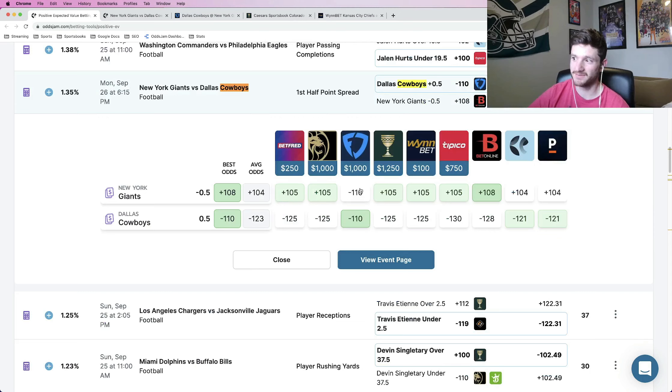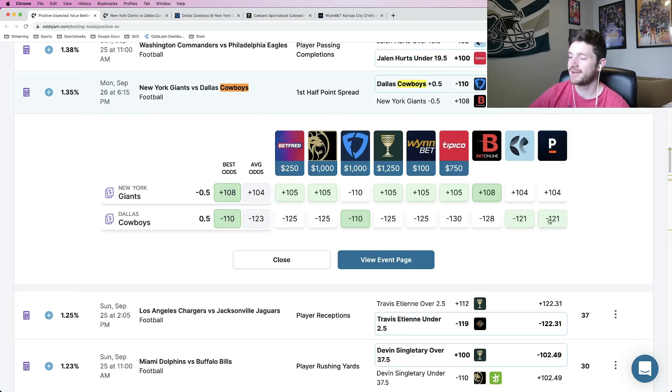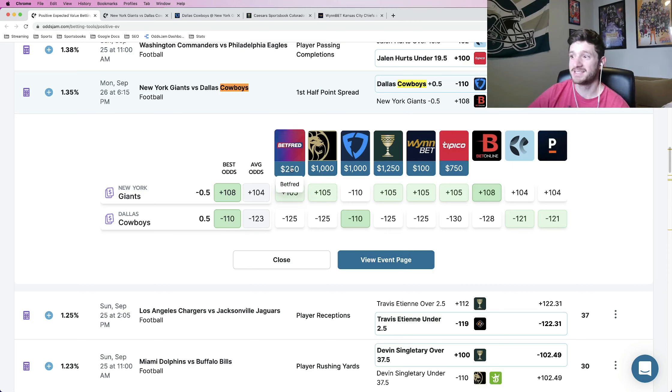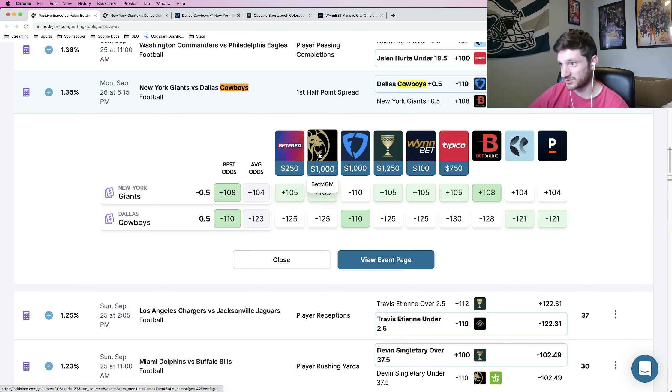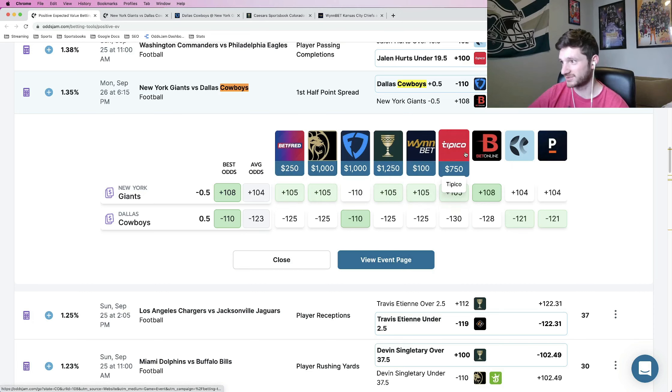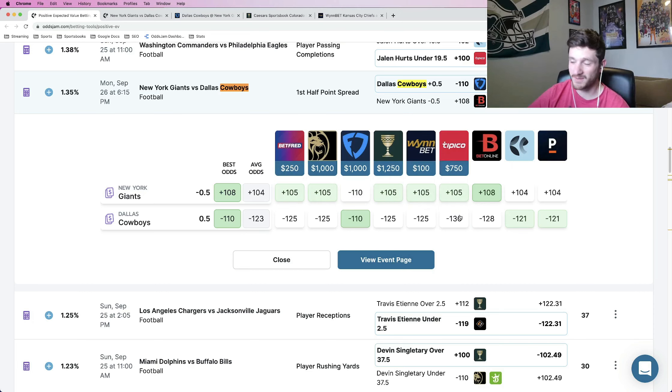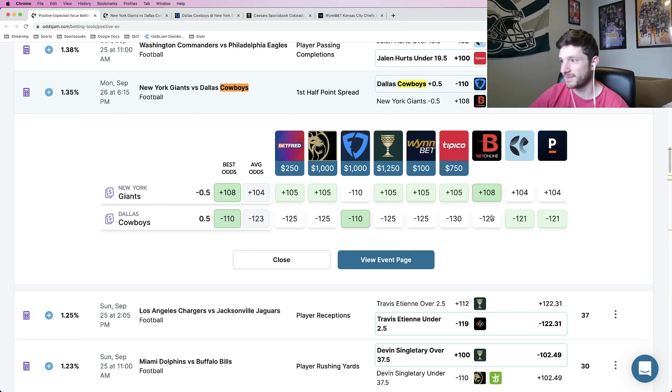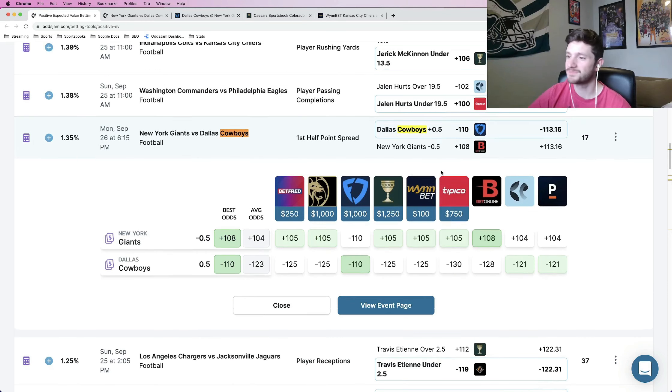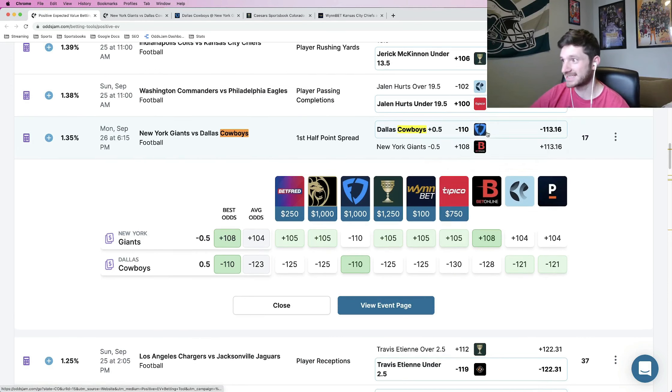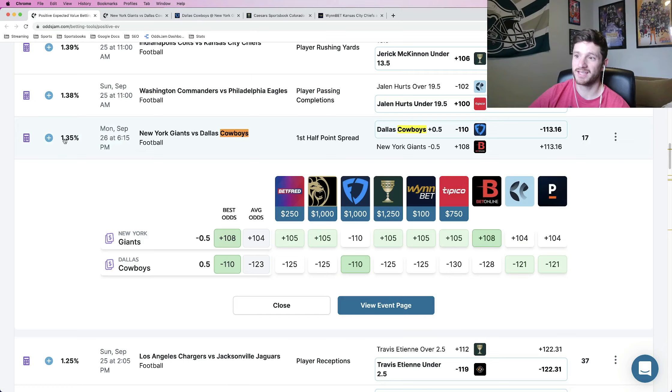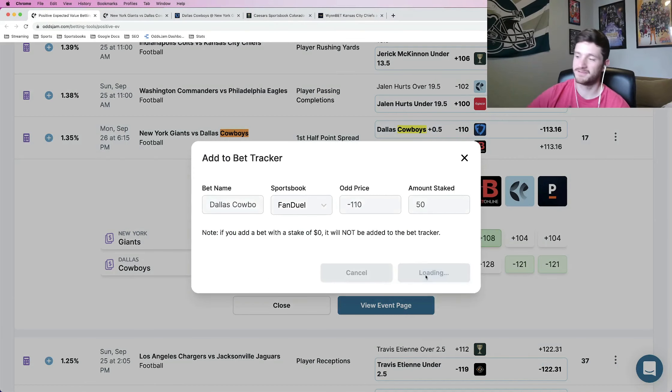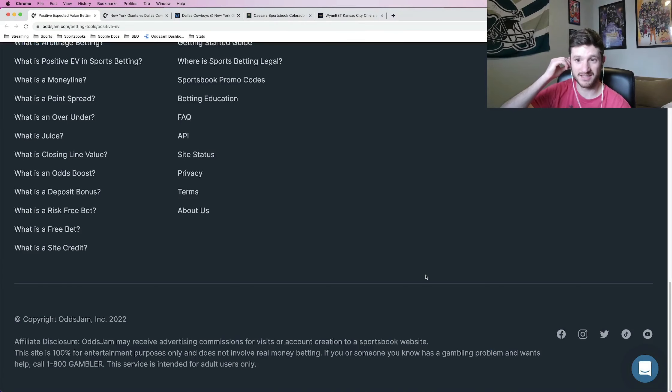Look at where every other book is pricing this. FanDuel is basically giving you even odds, minus 110 each way. Literally every other book, literally every other book that is pricing this play is giving you in the minus 120s. Minus 125, minus 125, minus 125. Tipico, minus 130. The sharpest book in the world, minus 121. BetOnline, another sharp book, minus 128. Just ridiculous value getting this at minus 110 on FanDuel. So this one I just locked in at 50 bucks. I think this one is awesome.